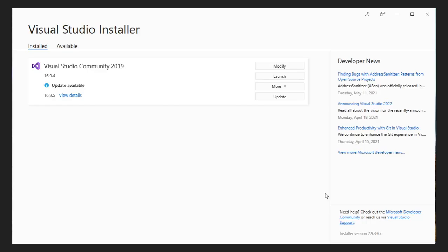Once the installation has been completed, you will get the installation pop-up like this. Once Visual Studio has been set up, let's see how oneAPI can be installed.